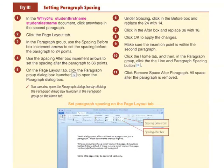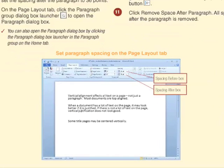Try-it activities give students the opportunity to practice the software features they are learning in a sample document. Illustrations in the try-it activities reflect what students see on screen to support visual learning. These short exercises are designed to provide an accessible introduction to software features that engage and motivate students.